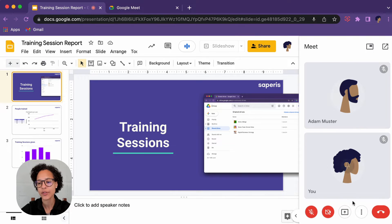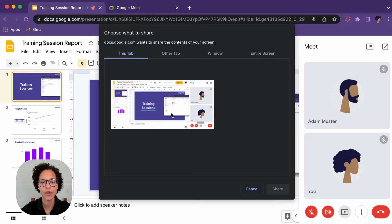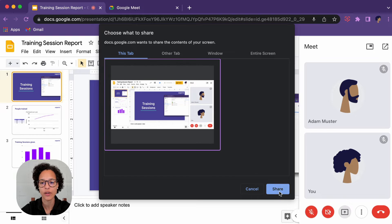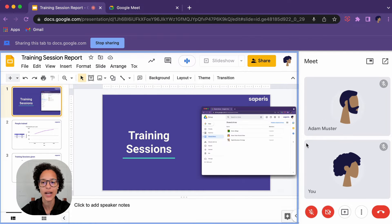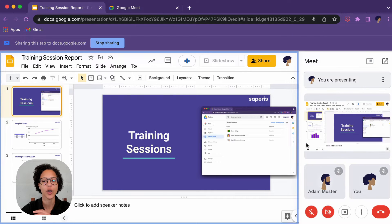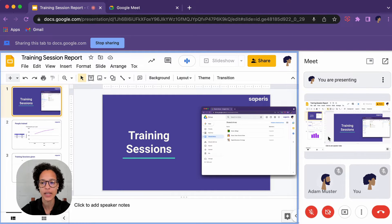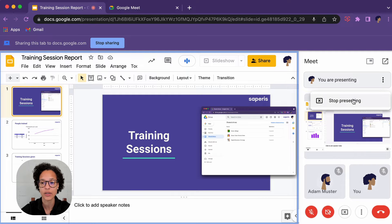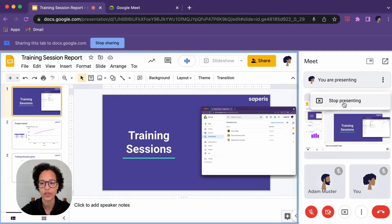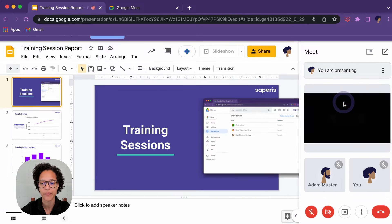So the last step is to actually click on 'present now,' choose the correct tab, and there you go. Now you are presenting, and if you want to stop presenting, you can click on it like so once you're done.